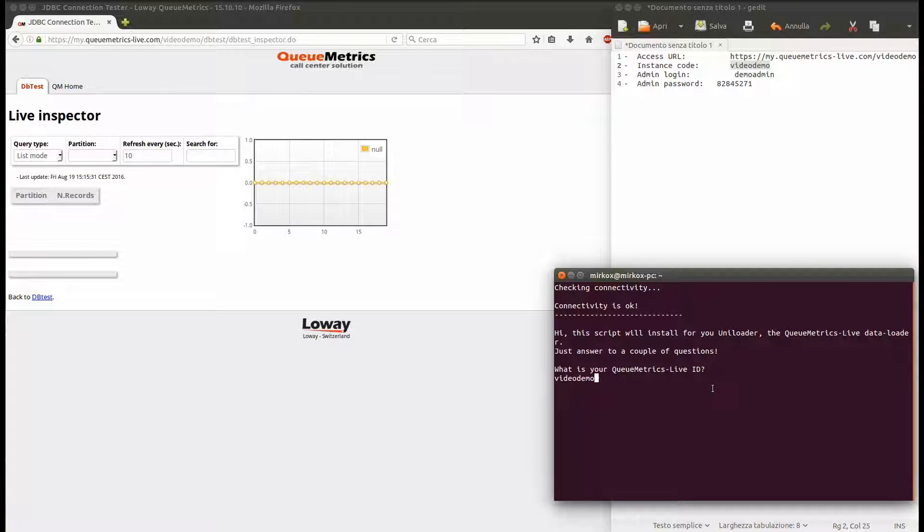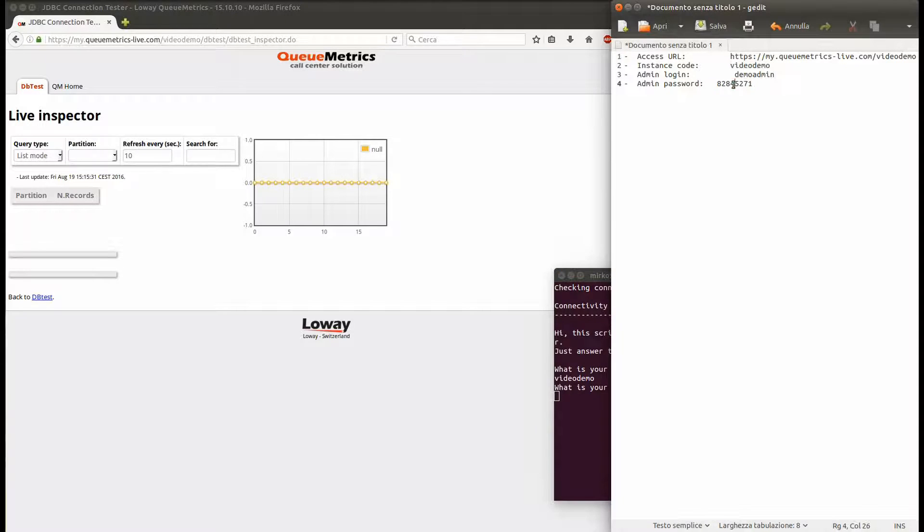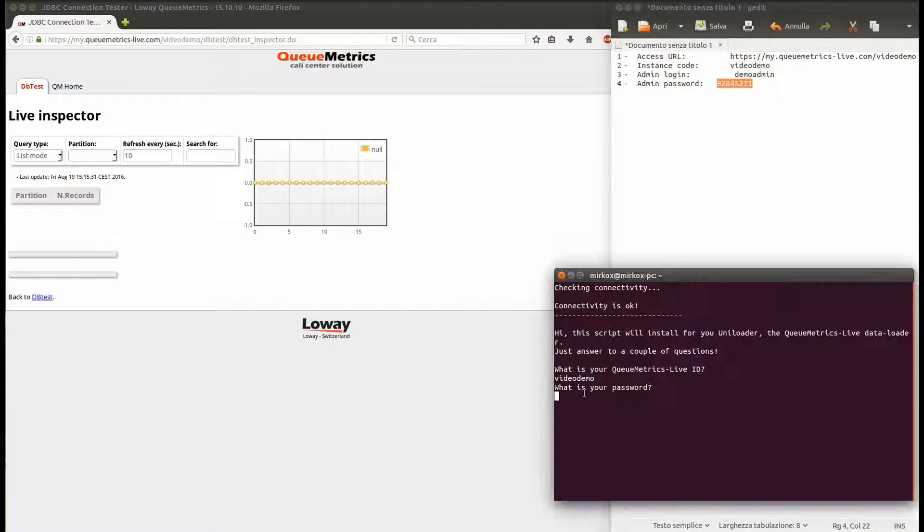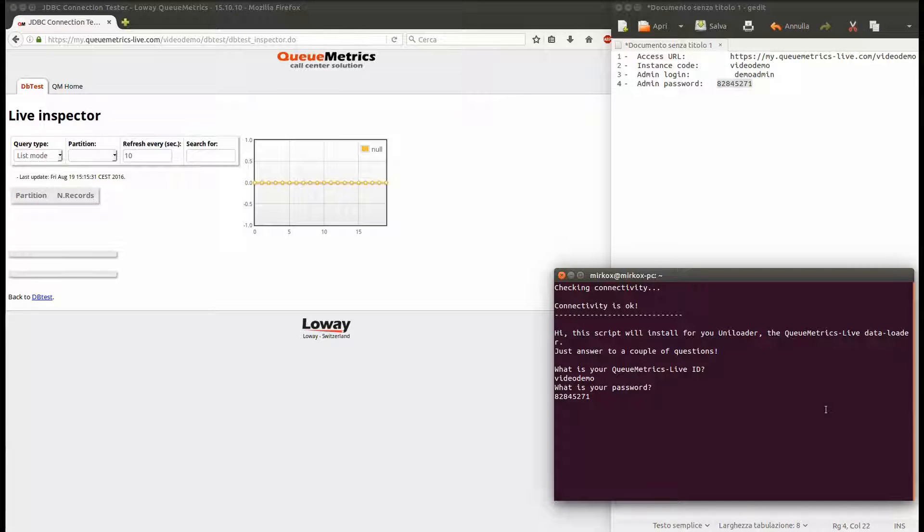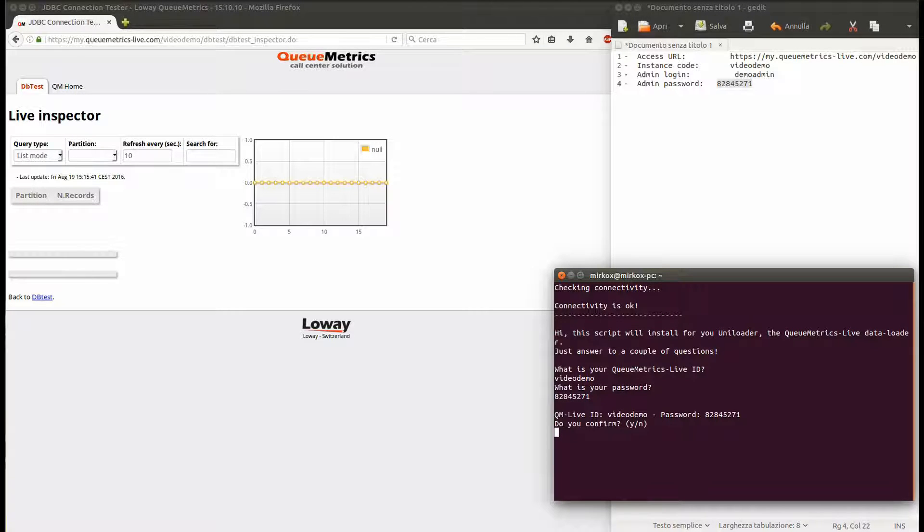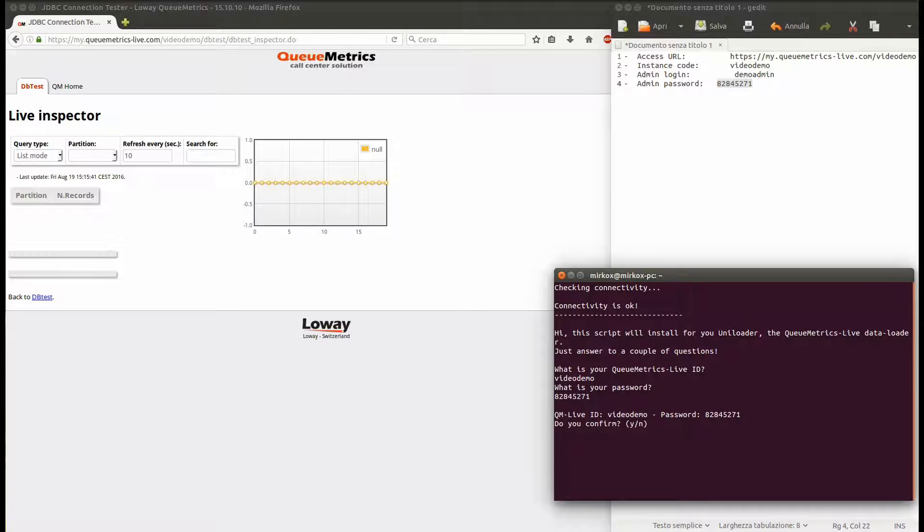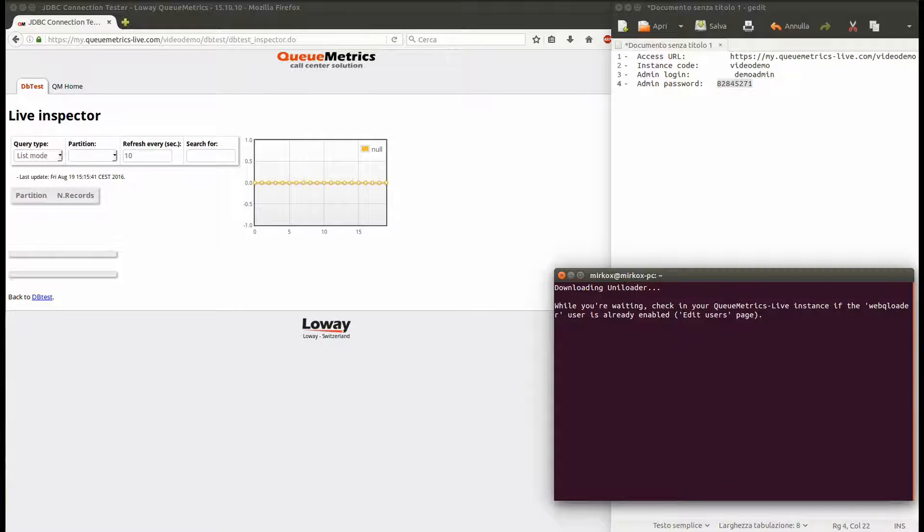If connectivity is okay, you'll be asked for your QueueMetrics Live ID and password. Confirm that everything is correct and from now on the script will take care of everything.